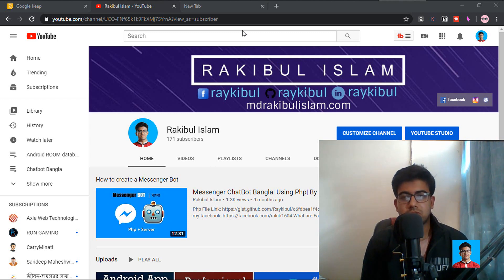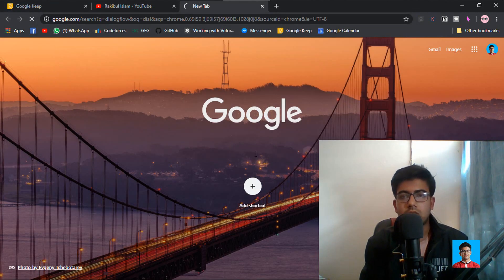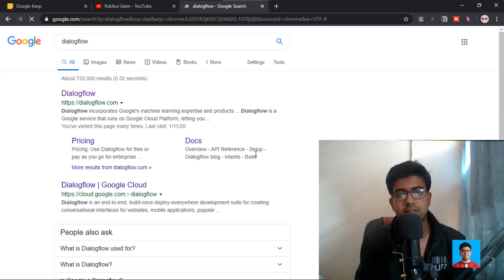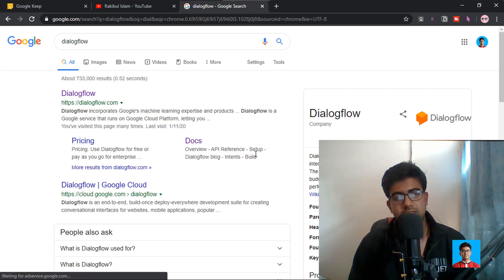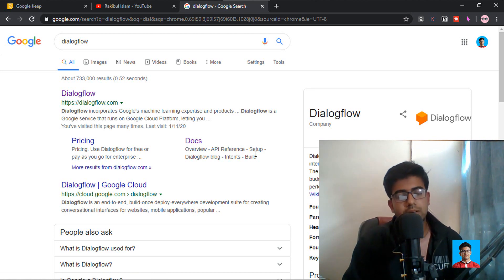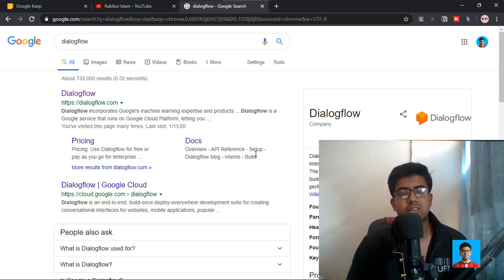First, we use Google Dialogflow. Dialogflow is a Google service. If you want to go to Google, you can write Dialogflow and use it. Dialogflow is a Google service, though it is not entirely free. You can develop a chat system that will help you develop your system, and you can integrate it on your mobile platform or your cloud platform.